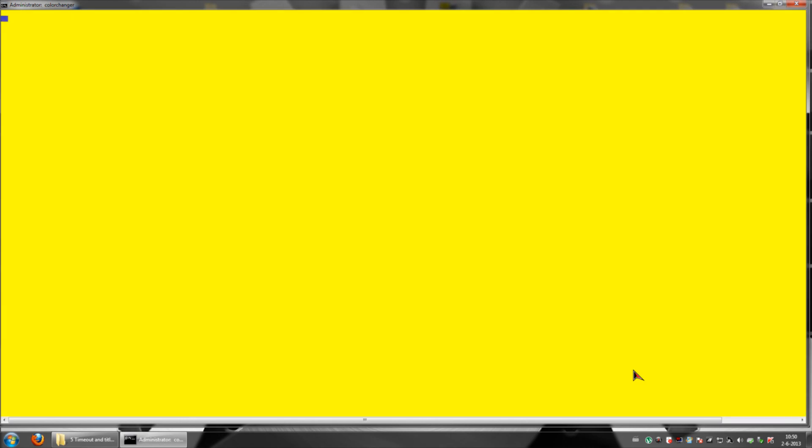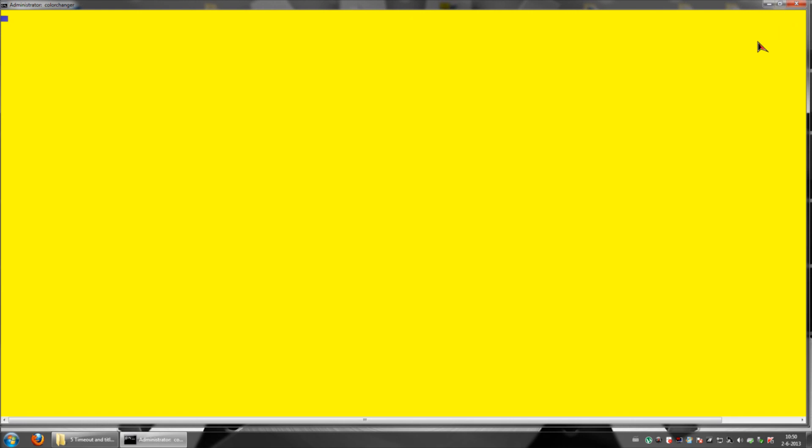If this video was a little bit bad compared to the other ones, I'm really sorry. Fraps kept turning off every time I change screens. So if I were to exit out of this right now, my Fraps would crash.